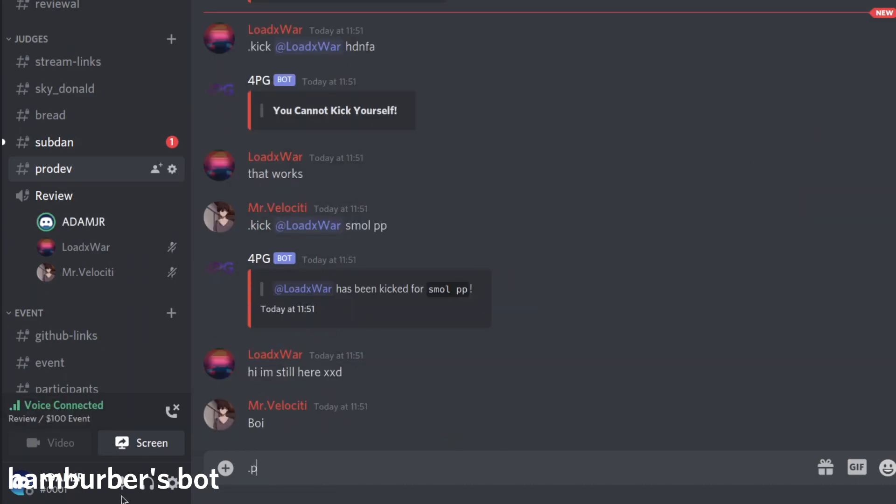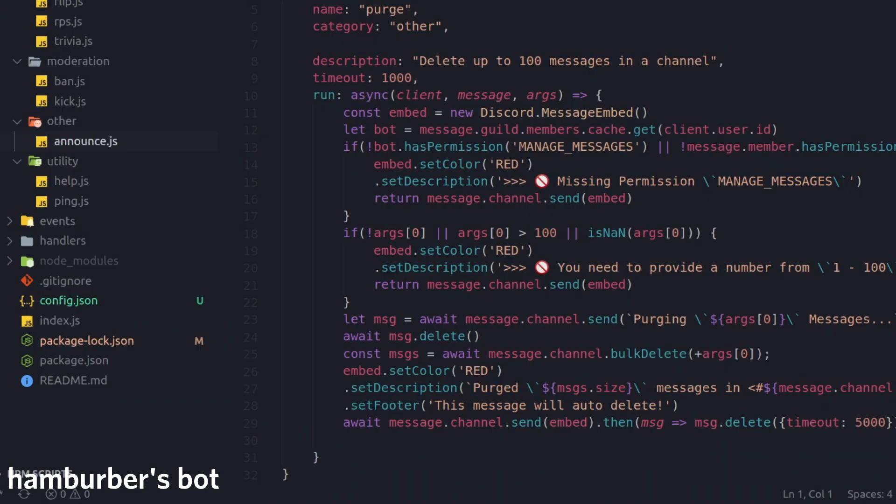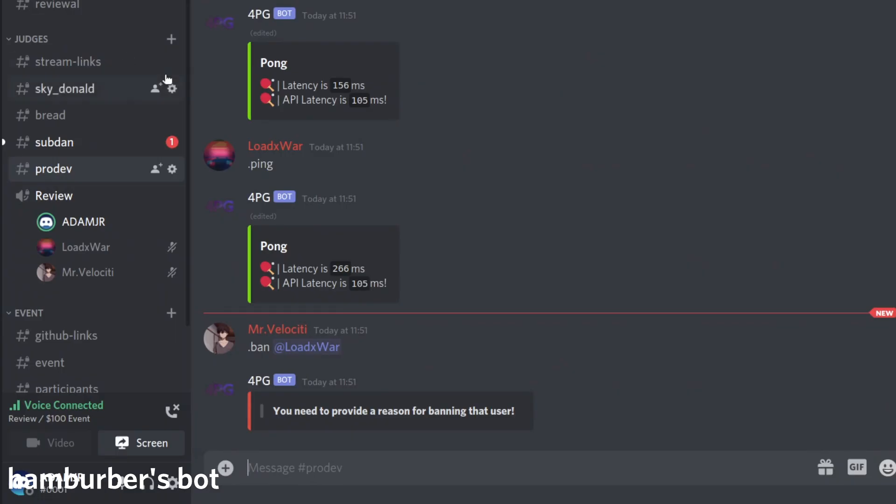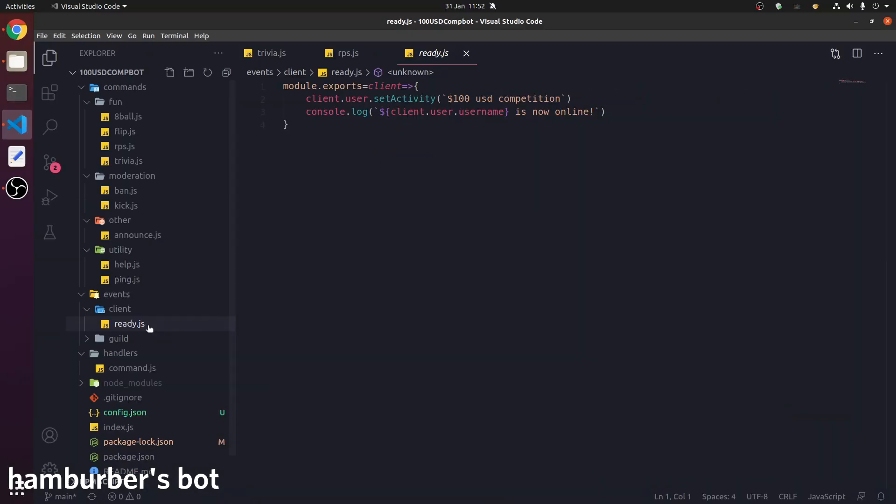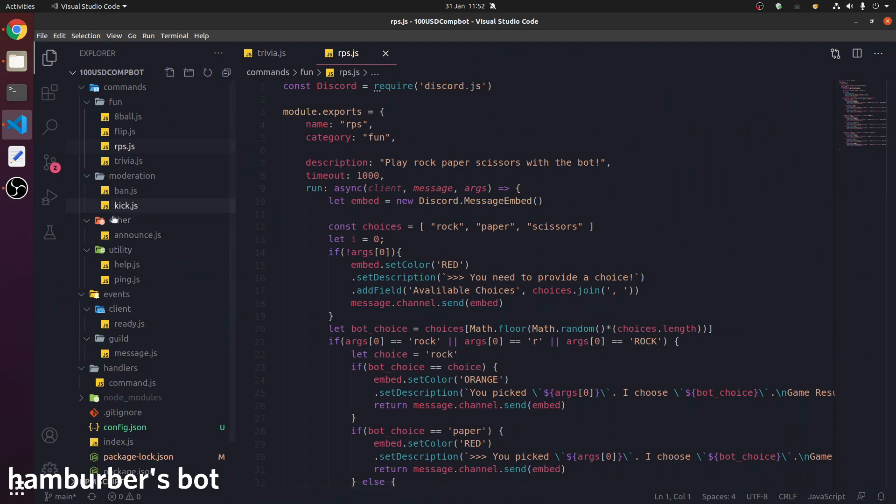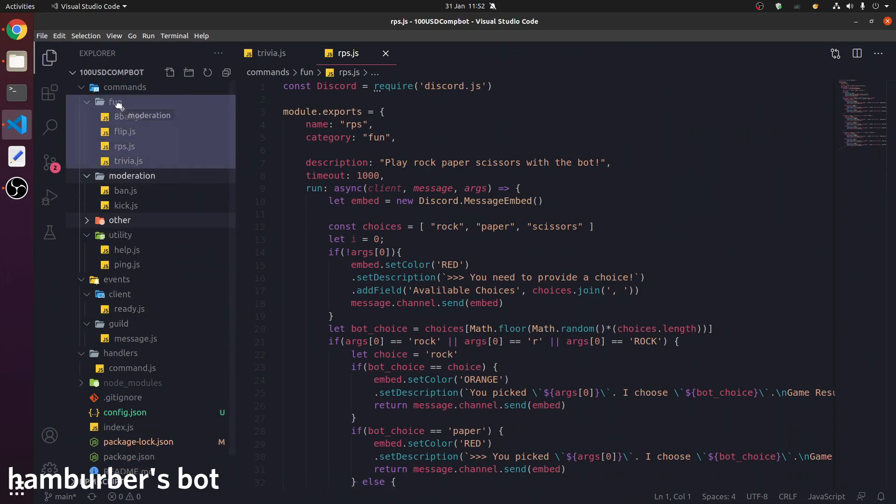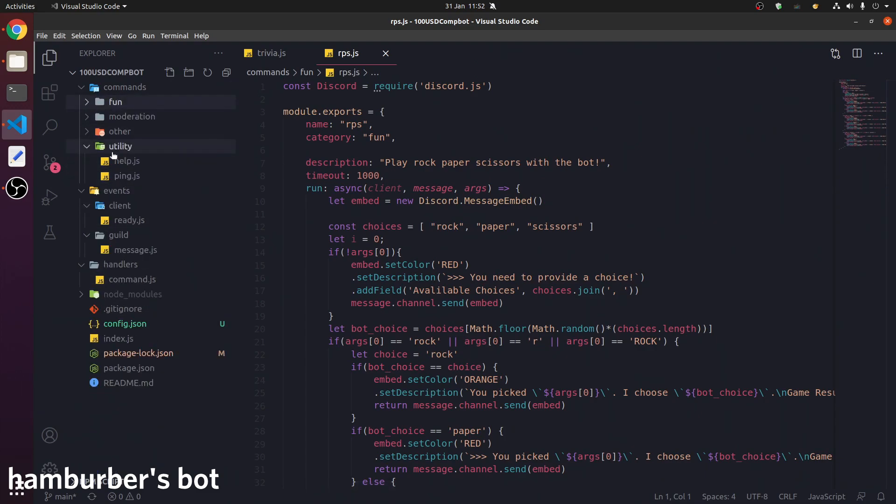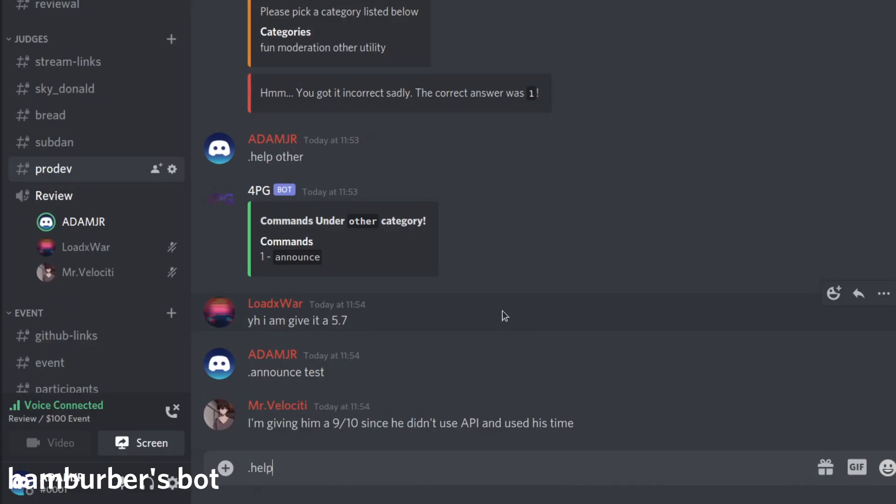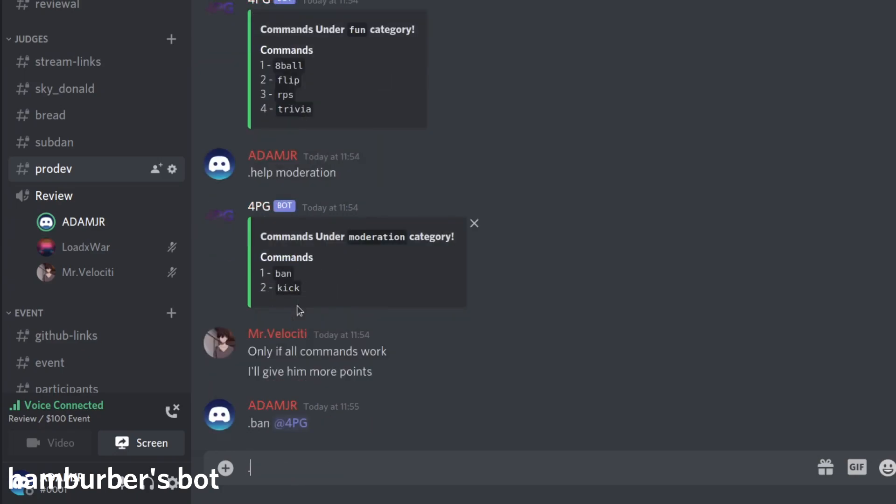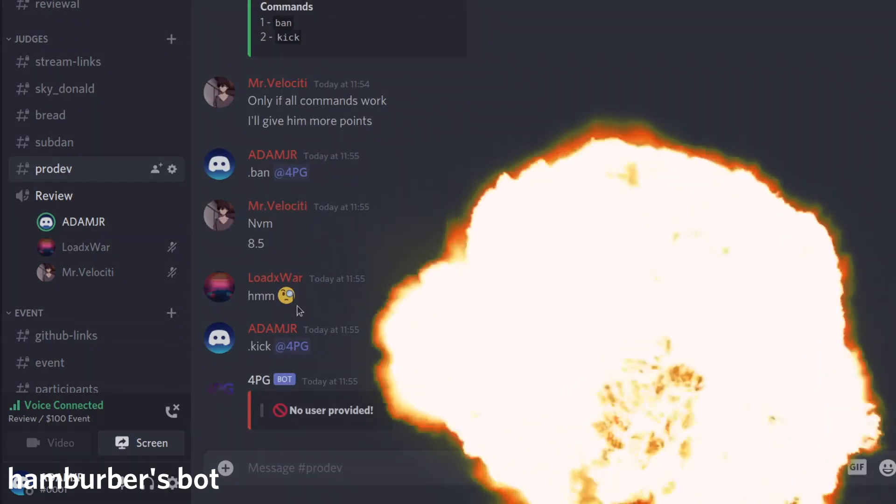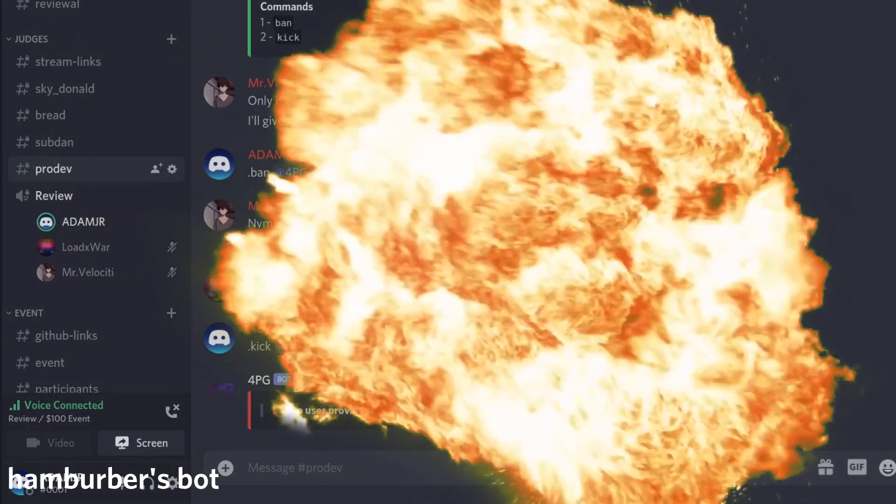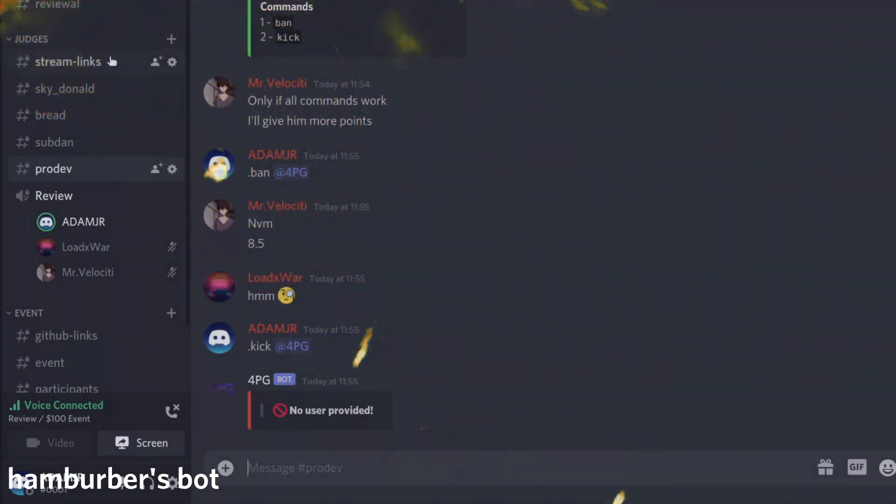We have a pin command. We have quite an advanced pin command. We have a help command. I got ban for nerd. Good start. He has ready events in a separate file. Code is 8 to 9 out of 10. 8.5 out of 10. A 9 out of 10. It's very mixed. He didn't use an API and use his time. The announce command doesn't work.